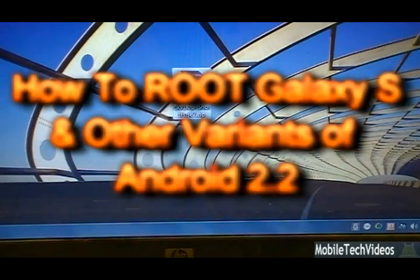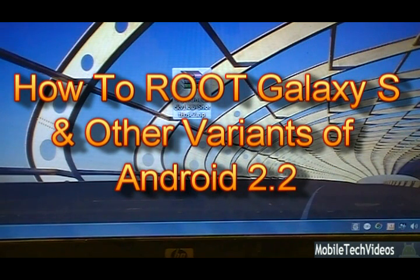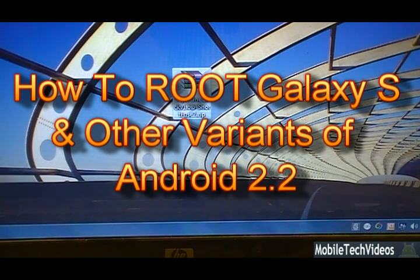Hey what's up guys, Josh here from MobileTechVideos.com today with another exclusive tutorial. Today I'll be showing you guys how to root Android 2.2 for the Captivate.